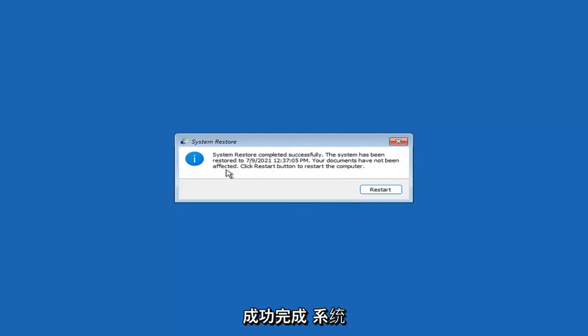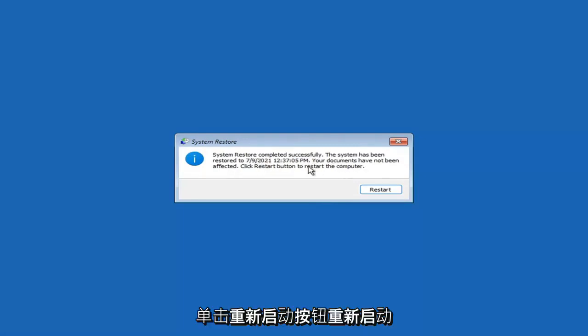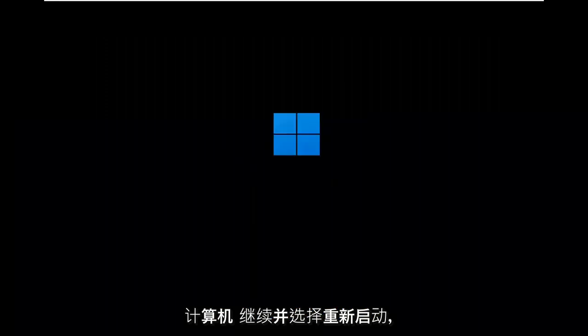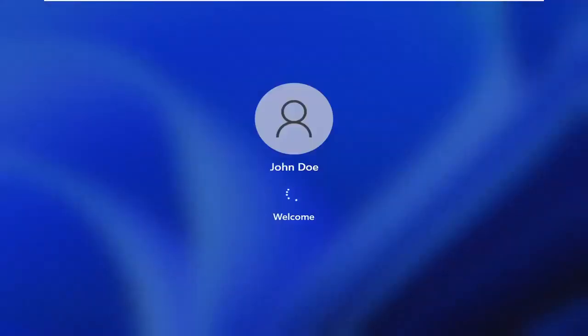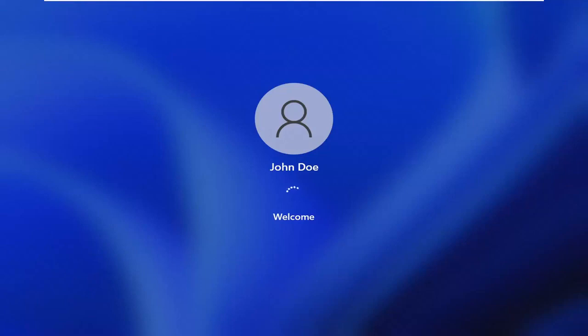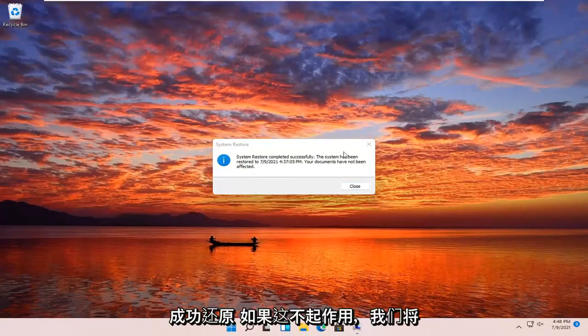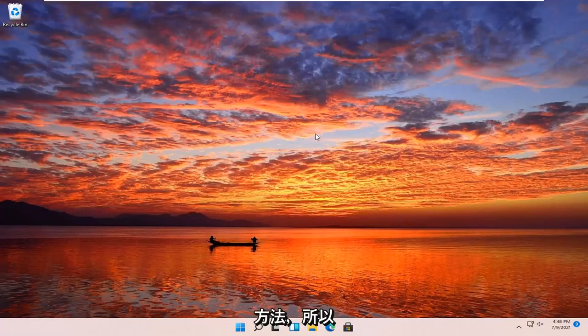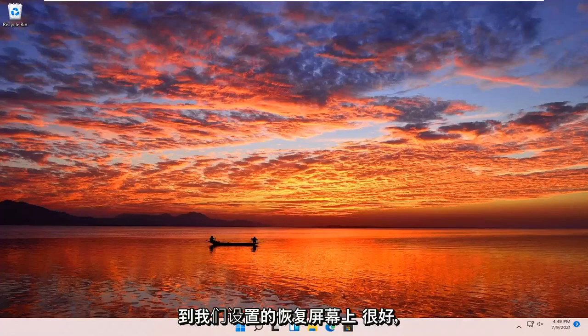System Restore completed successfully. The system has been restored and your documents have not been affected. Click Restart to restart your computer. Once restarted, you can see the system has been restored successfully. If that did not work, we're going to go over a couple of additional methods, starting back on the recovery screen.